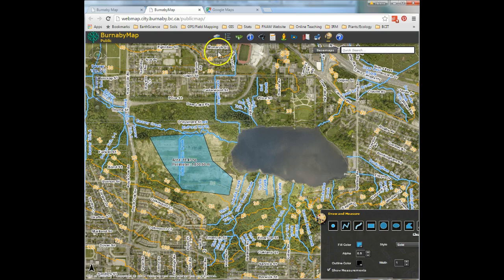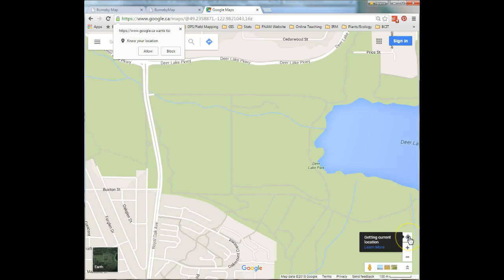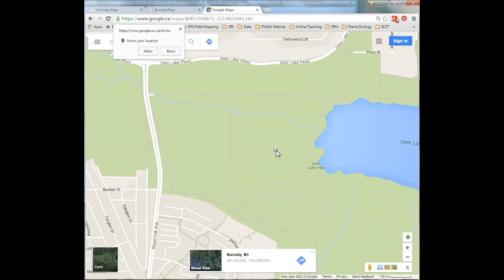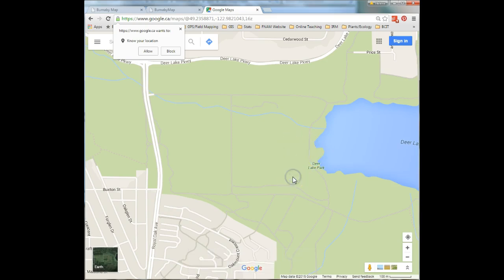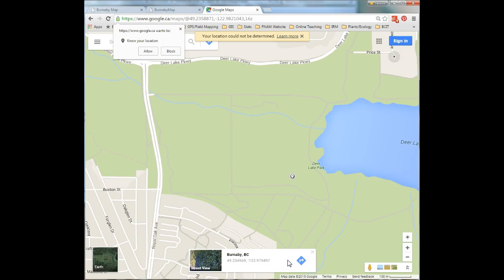Another option is to go to Google Maps and use the Show Your Location tool. Every time you identify a sample site, it will give you the latitude and longitude of that location, which you can then convert into UTMs using an online converter, or simply report the lat/long directly.